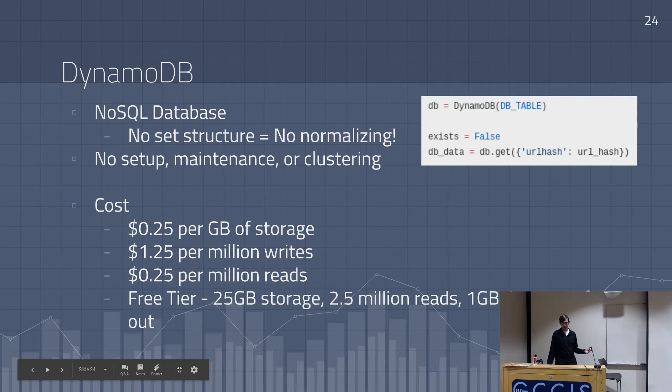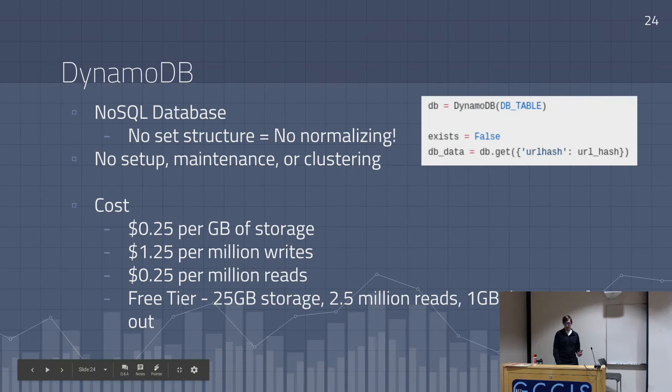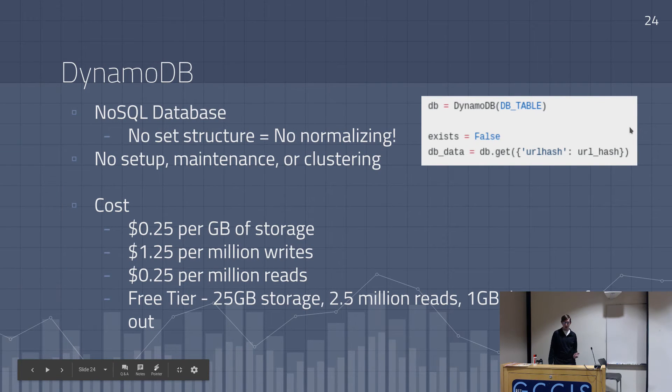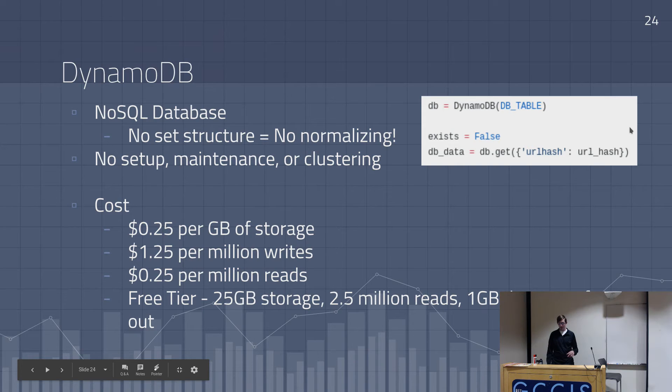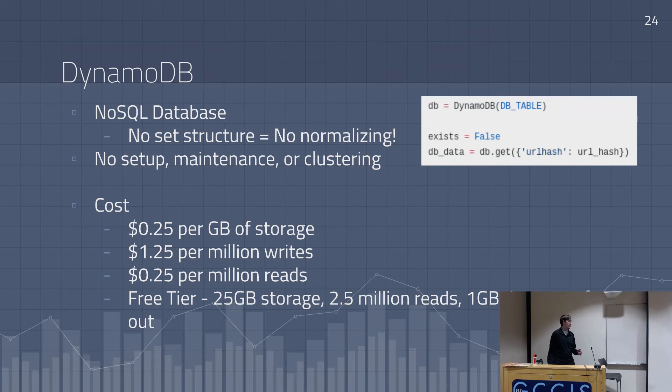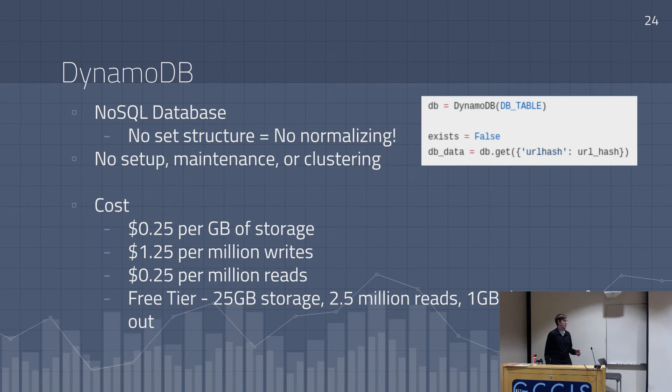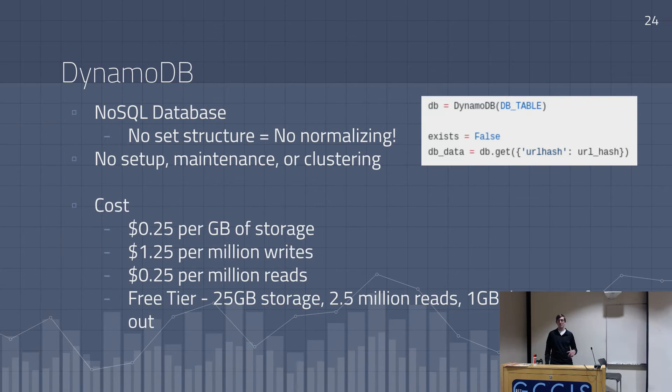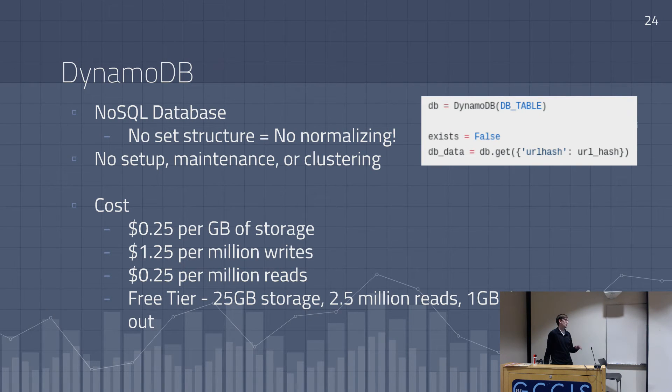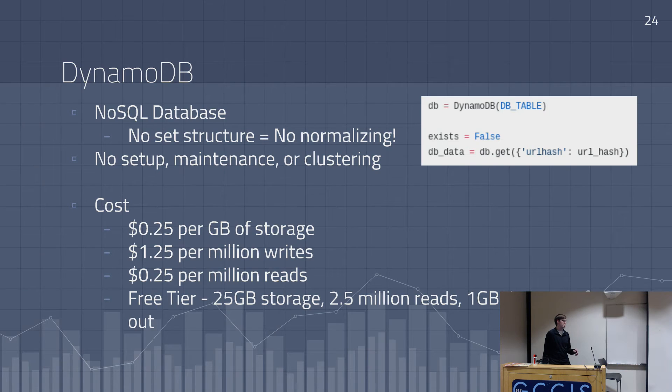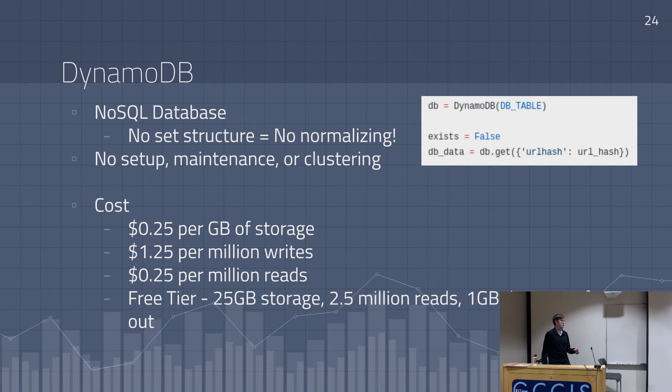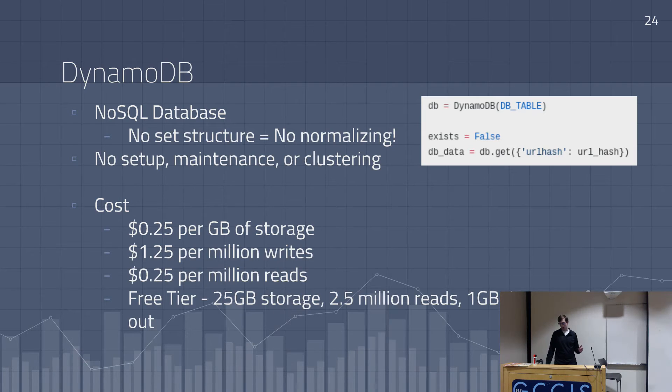This is also pretty cheap. This goes by million reads and writes. The numbers aren't as small, but it's still basically free. They have a free tier, which is free forever. It's not like the 12 months free. This is free forever, 25 gigs of storage, two and a half million reads, and one gig of transfer outward. Just downloading.